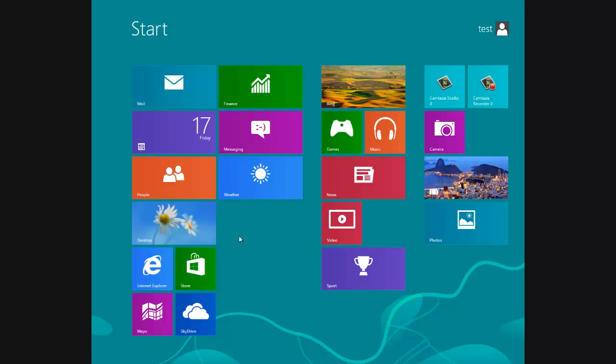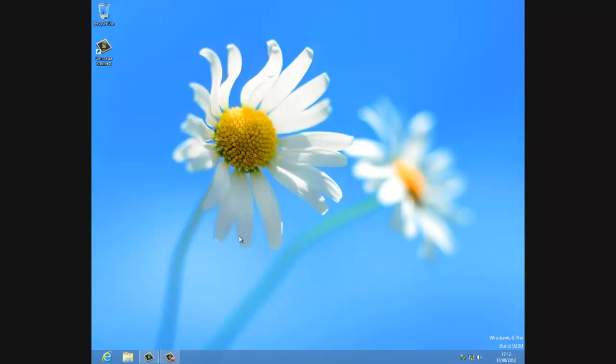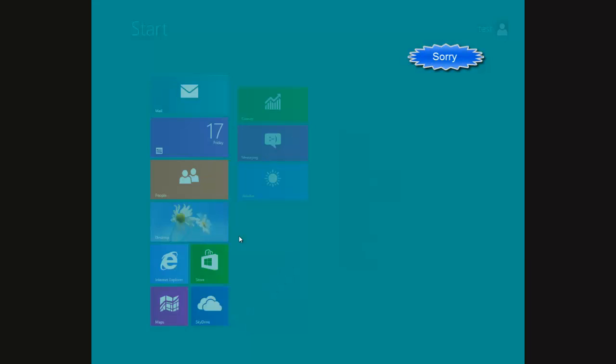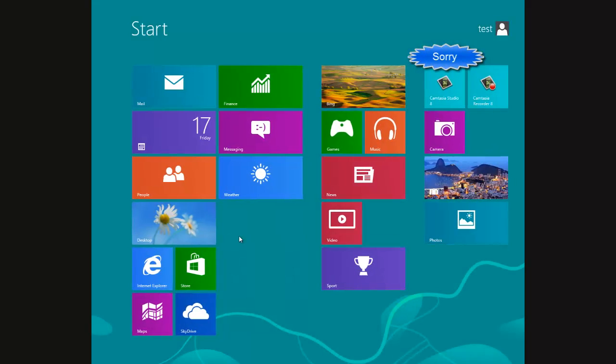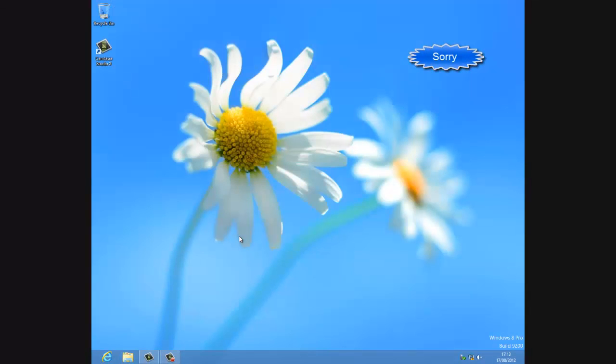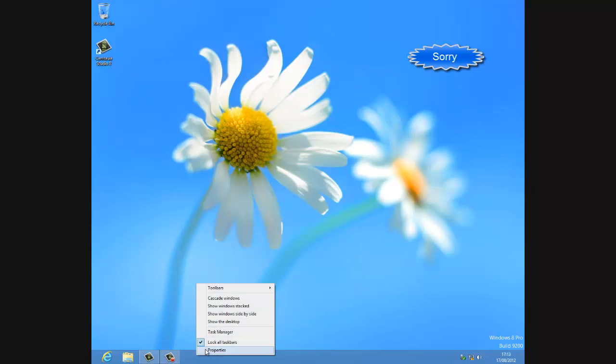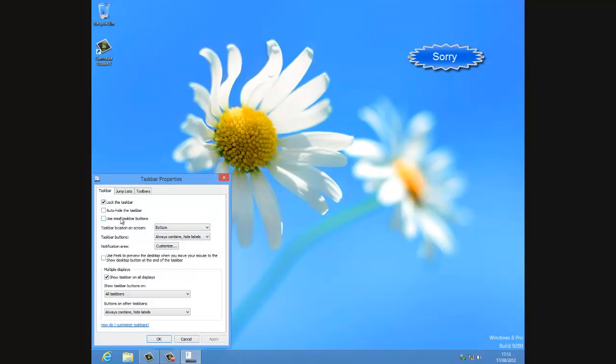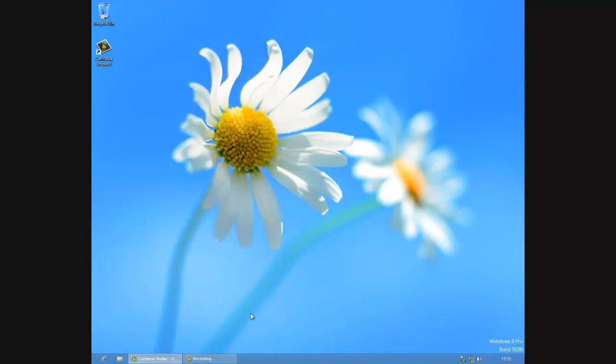So if you press the Windows key it flicks between the UI user interface and the desktop. So this is our traditional desktop. It looks a lot like Windows 7 desktop. So you can see here down here it's Windows 8 professional edition.